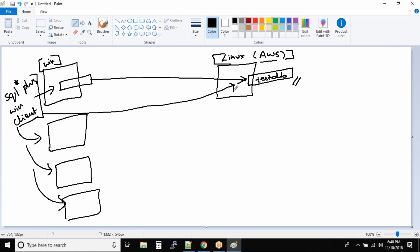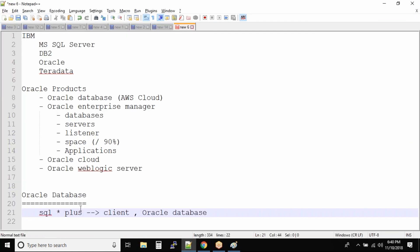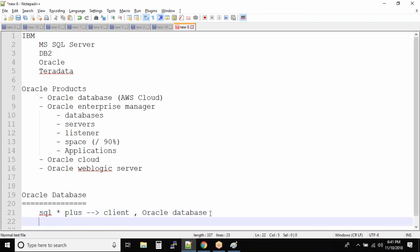And right now I cannot get into how you can make the connection, because that comes under database administration. Right now you guys need to understand what are the different tools that are available to connect to the database. One is SQL*Plus - it comes standalone or you call it as a client, and this tool also comes with your Oracle database.